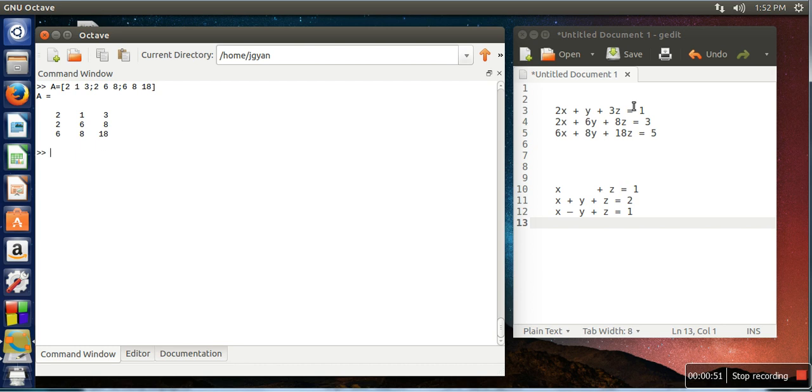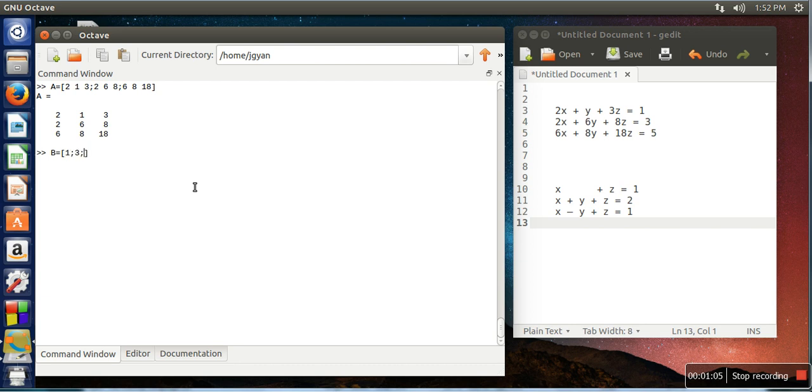And these values also we need to store, so let's create another matrix. This is a single column so we will assign 1 semicolon, 3 semicolon, 5. So we are done with storing coefficients into matrix and these values also in the matrix.